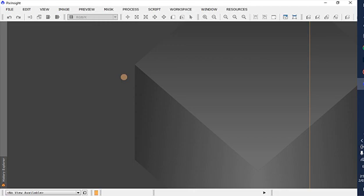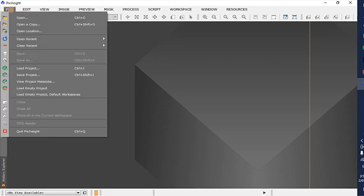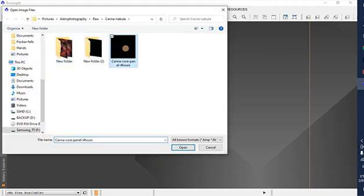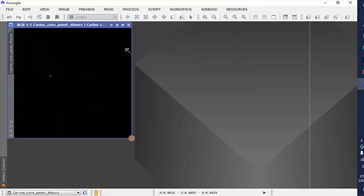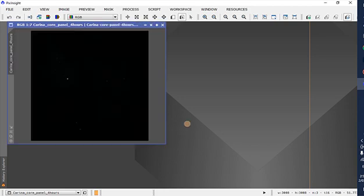Hello everyone, my name is Kat, also known as astrogirl.au on Instagram and Facebook. I just thought that I would do a really quick video to demonstrate some of my editing techniques. We're going to be starting in PixInsight today and I will be editing my recent image of the Carina Nebula. So with that said, let's begin.